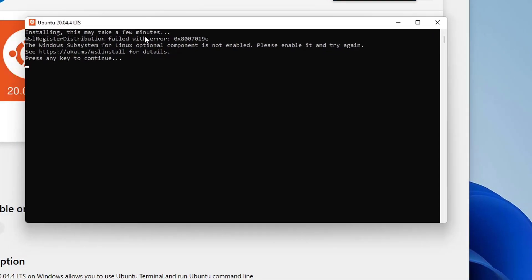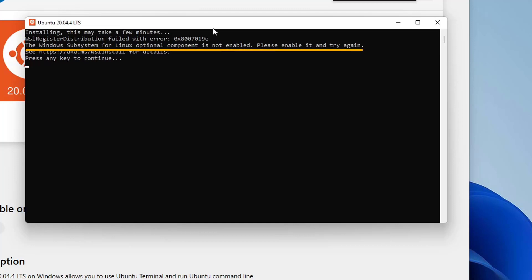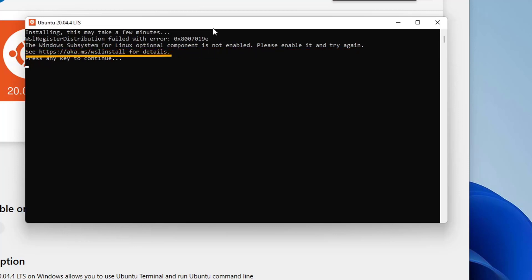WSL registration distribution failed with the error and the error code is displayed here. On the next line, we can see the Windows Subsystem for Linux optional component is not enabled. Please enable it and try again. You can also copy the given link and get more information about the error. Instead of copying the link and reading more about the error, hit enter and proceed further to enable the required components.